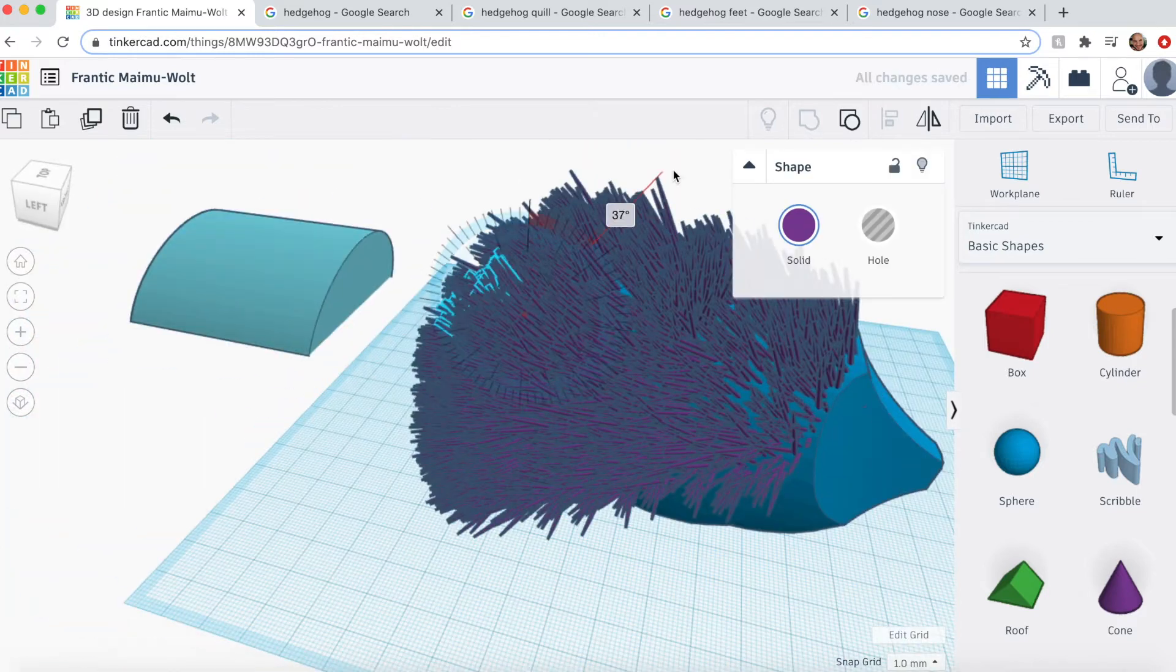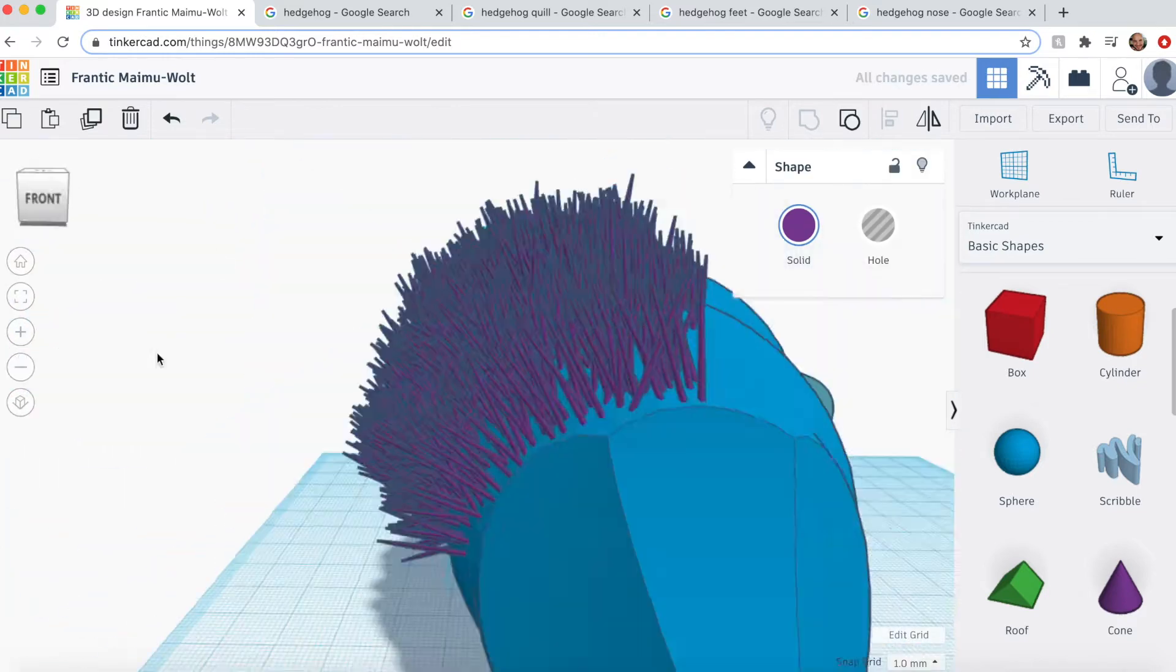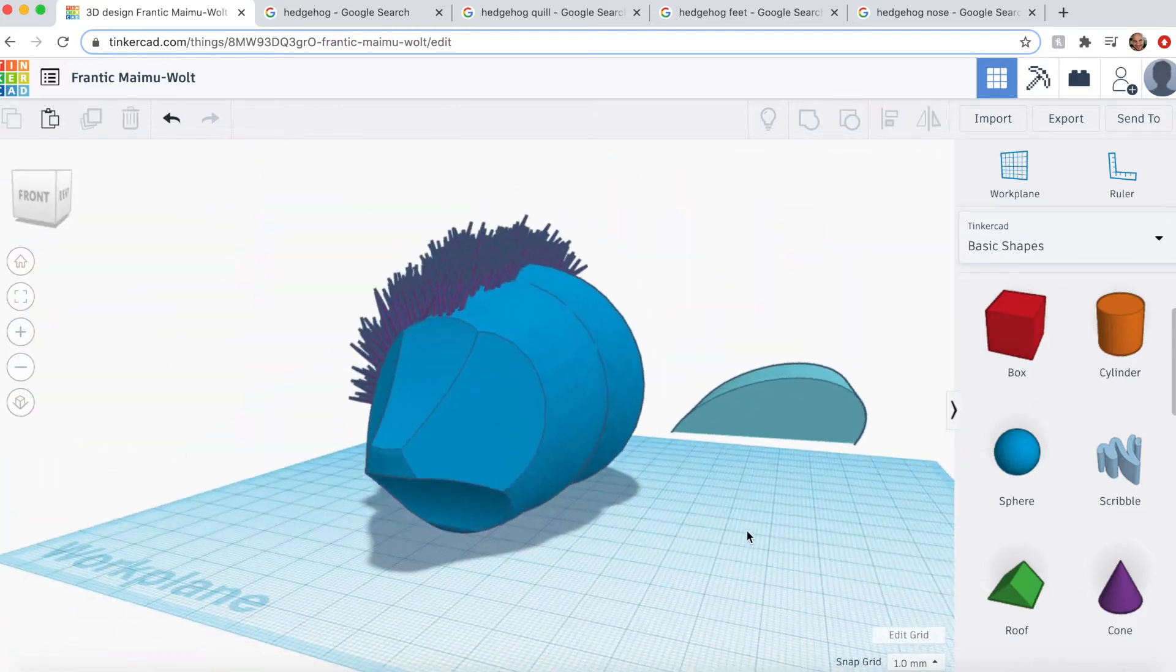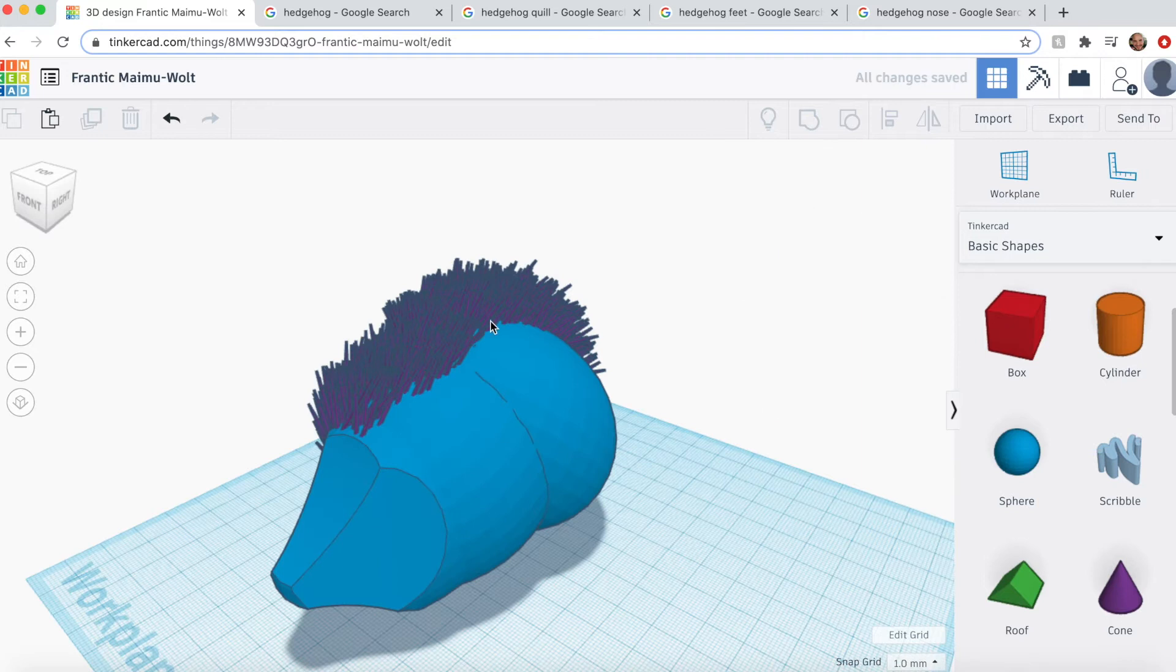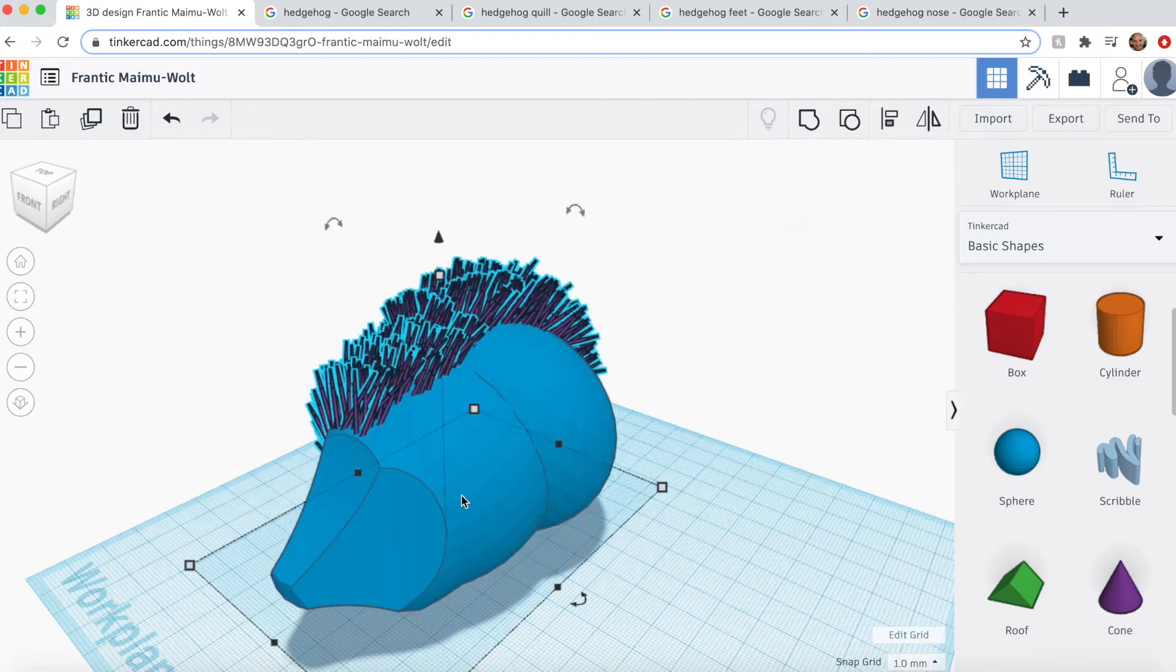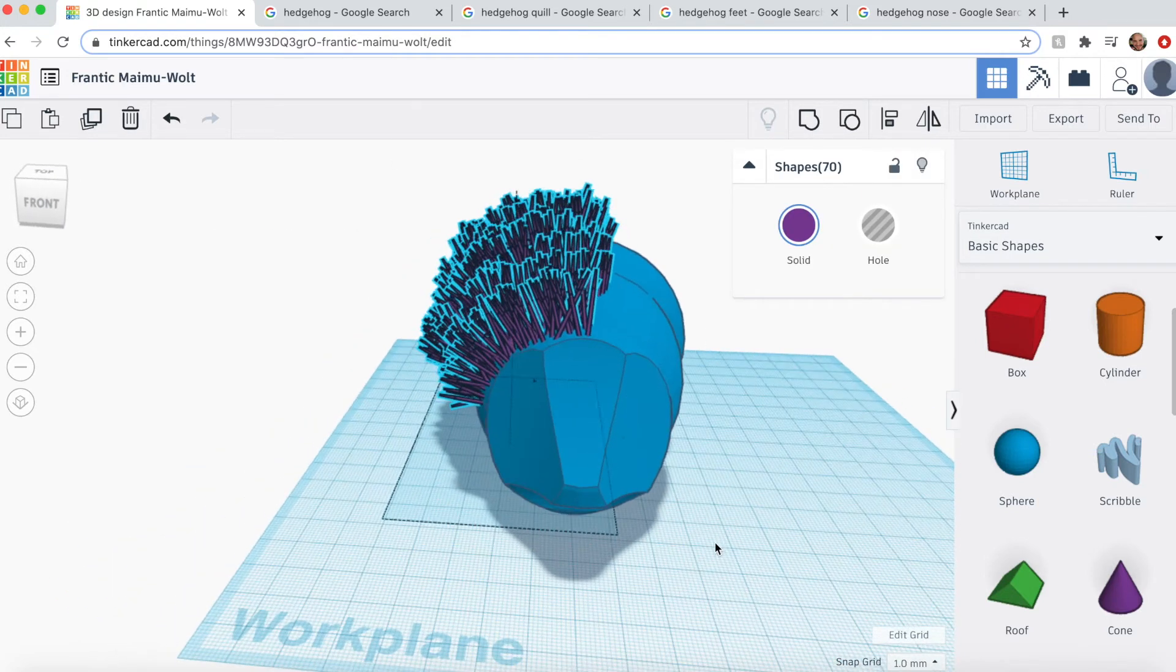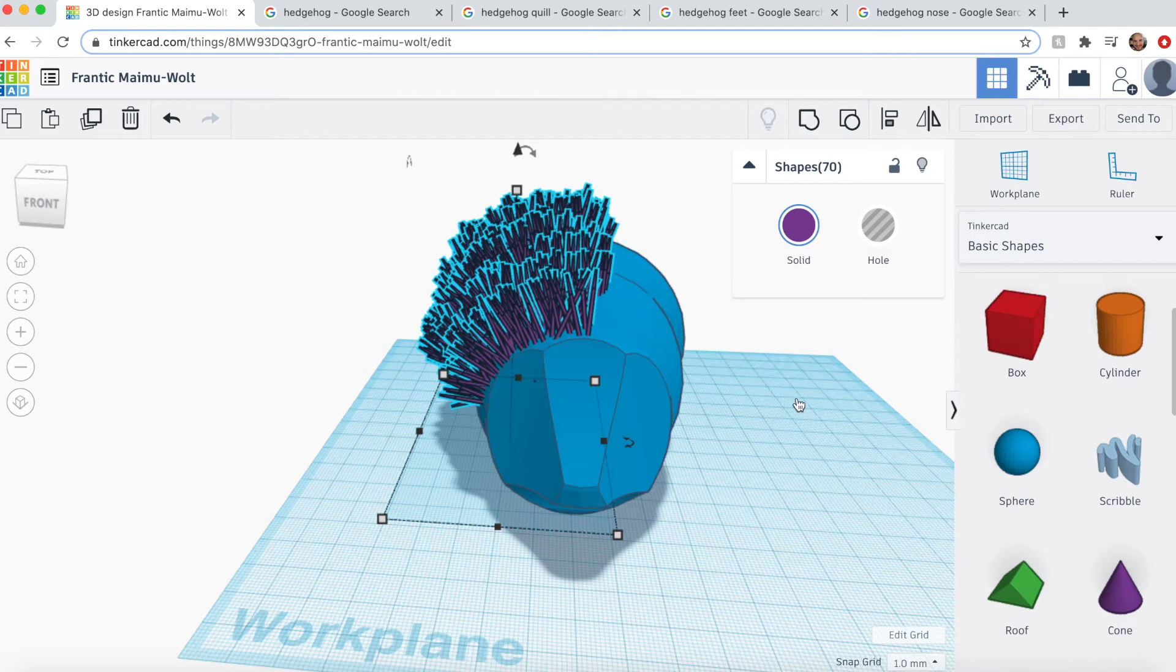Now if you notice, I'm only doing half of this because once half is done, I plan to duplicate that whole group of quills, and then mirror it, and then combine it, and then we're done.